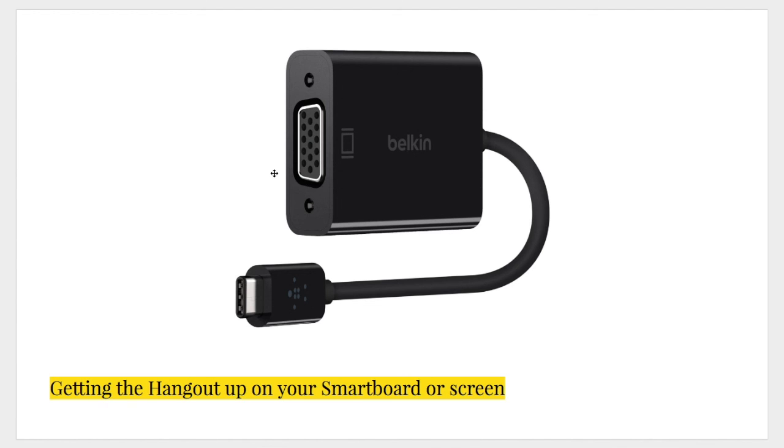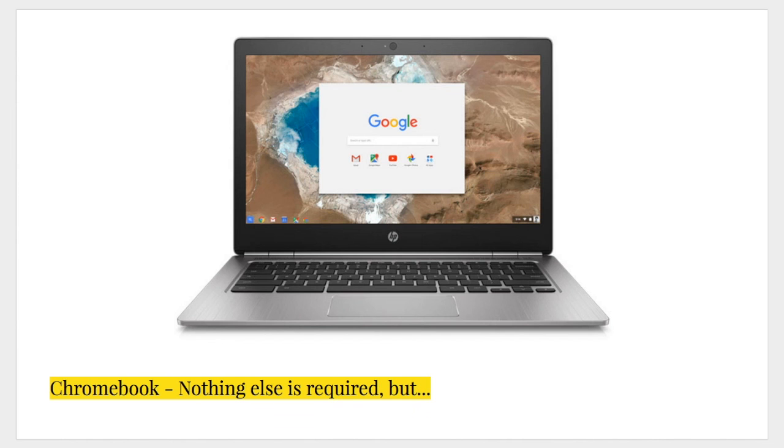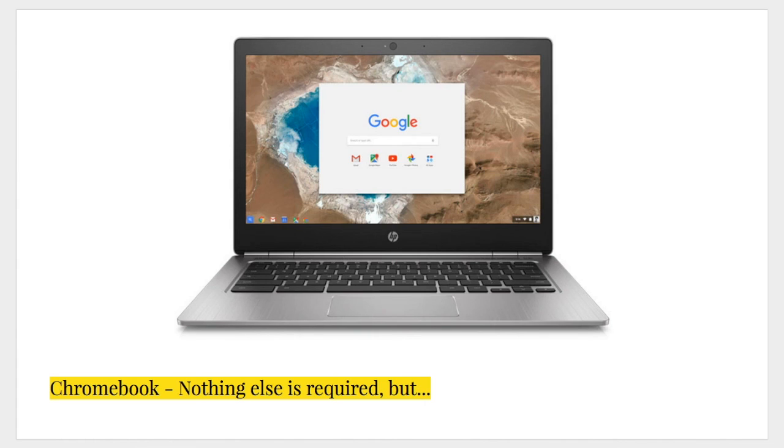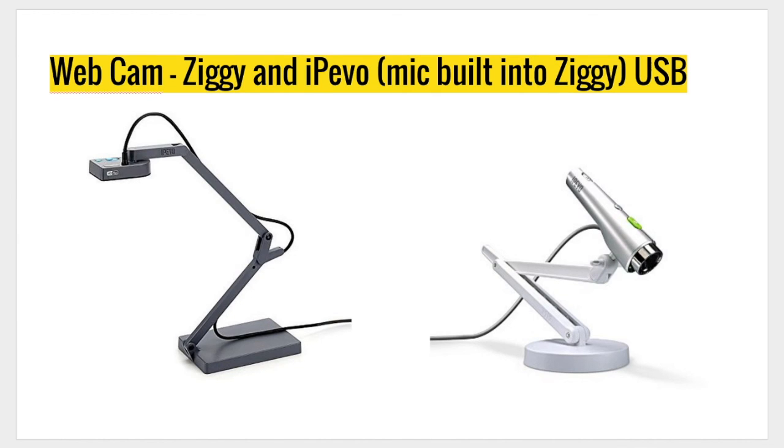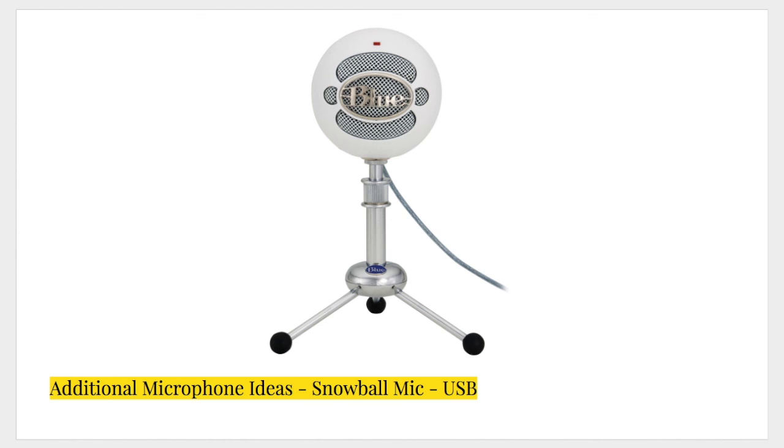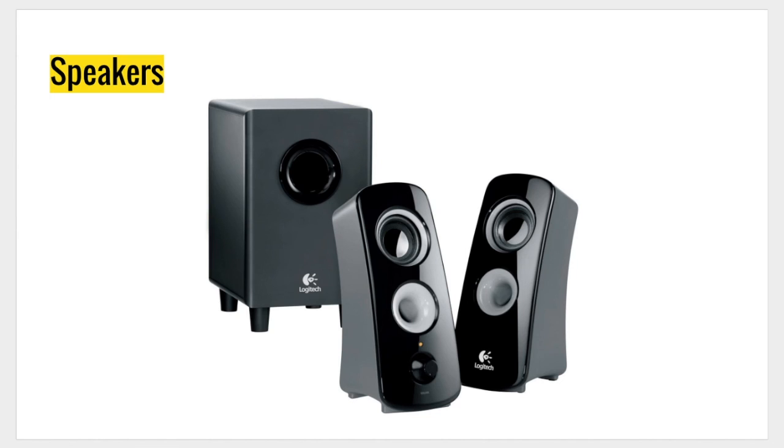So, there is some equipment. You can do the whole thing on the Chromebook, but you may want to choose to add things like webcams, external mics, speakers, and you'll need the adapter to get it up onto the big screen.